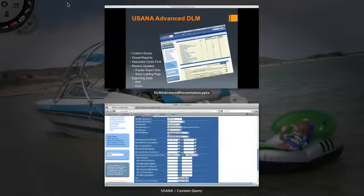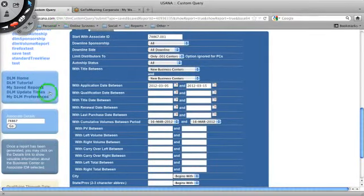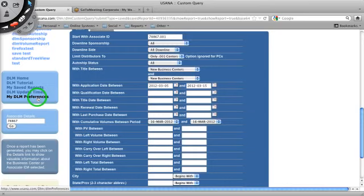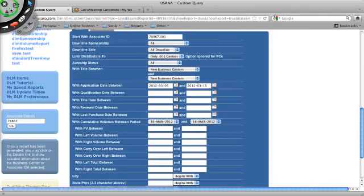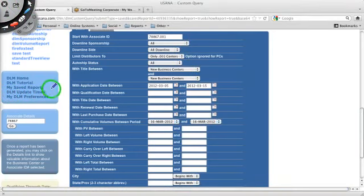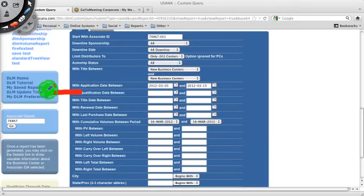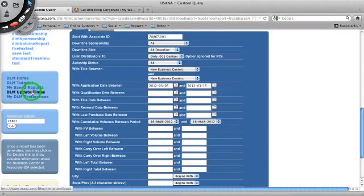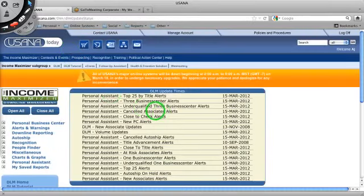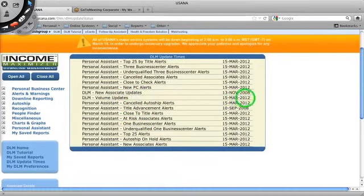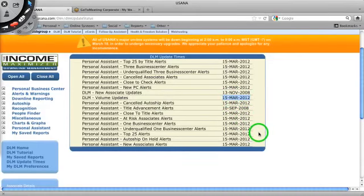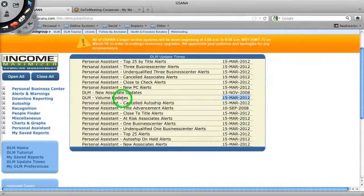All right. To find out how recent your data was updated because, you know, this is not real time. This is a reporting system. So in some cases, it could be a couple of minutes behind. In other cases, when we're doing our commission runs on the weekend and stuff, it could be several hours behind. To see how up to date your data is, you can see this link right here, which says DLM update times. And by clicking on that, just take a second, this tells me on all of this data here, what was the most recent update, so the volume data, which is probably the biggest one of all, which most of your downline is managed through, was updated on March 15, 2011. So it's up to date.